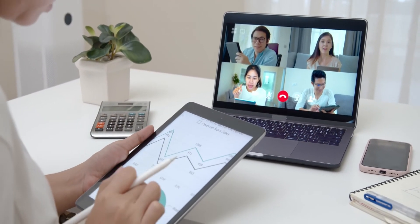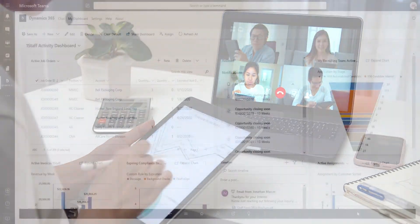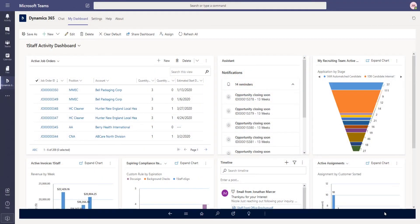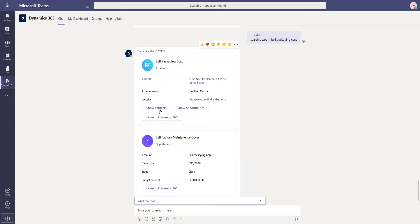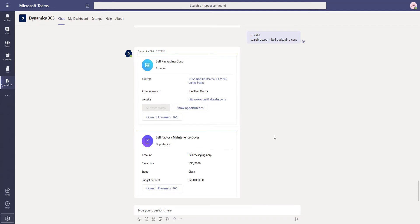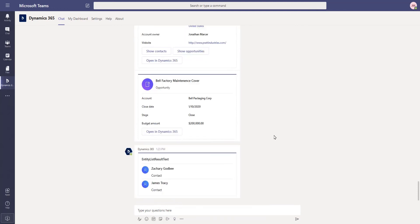Via Teams, you can easily access a dashboard, pull active contacts, job orders directly. You can even intelligently call a team bot to quickly search and pull up OneStaff details.